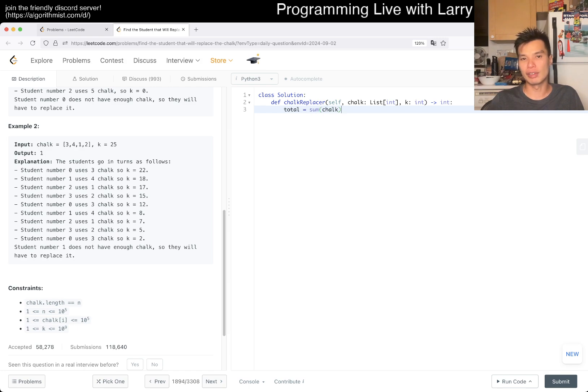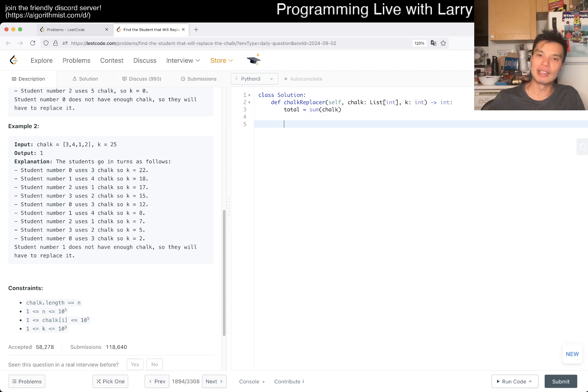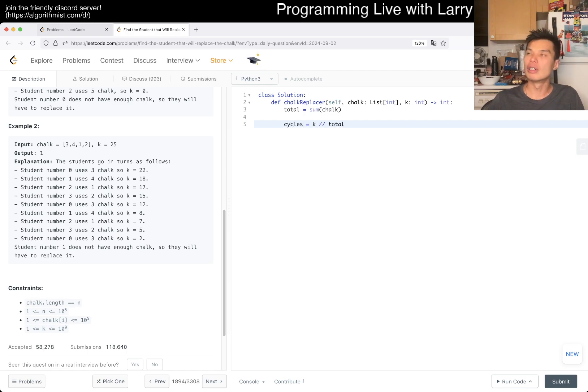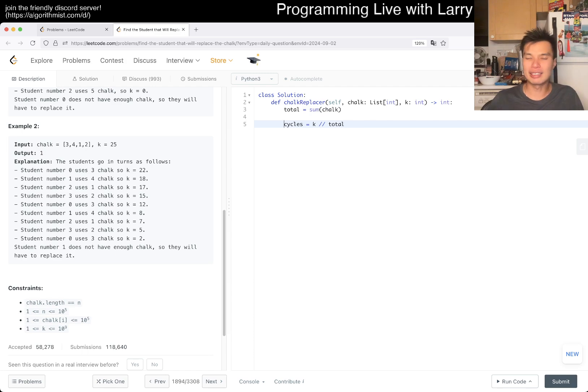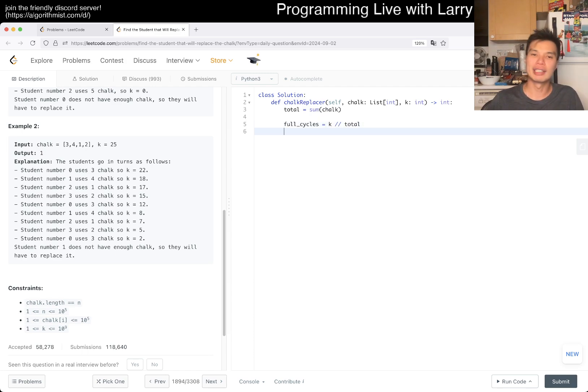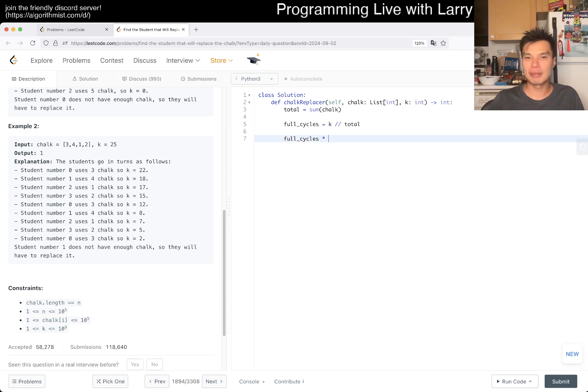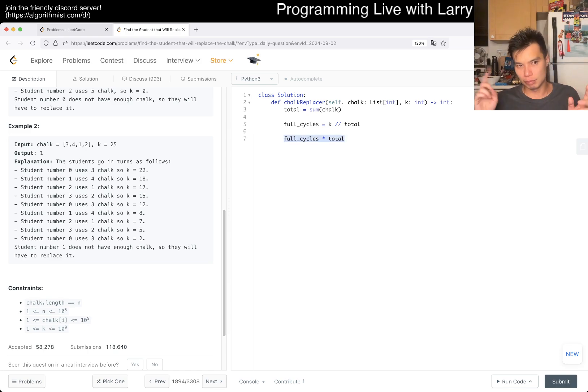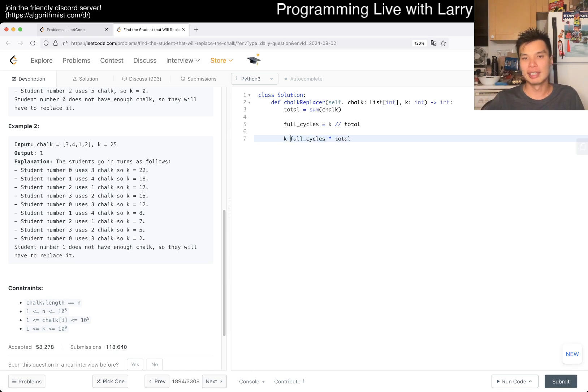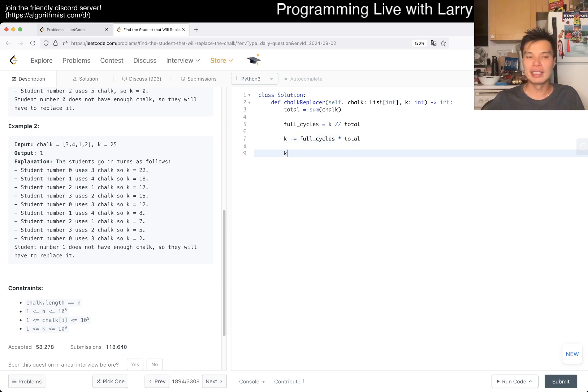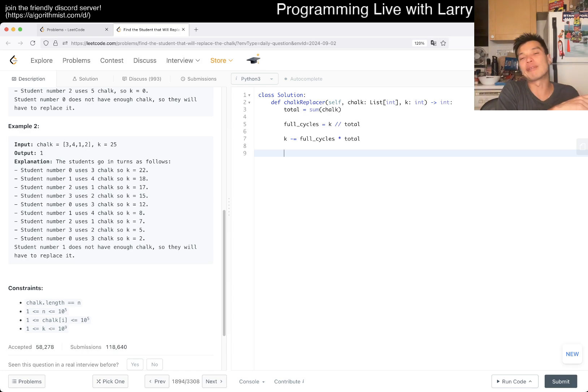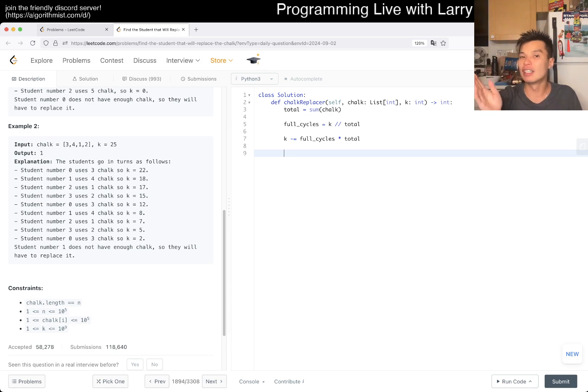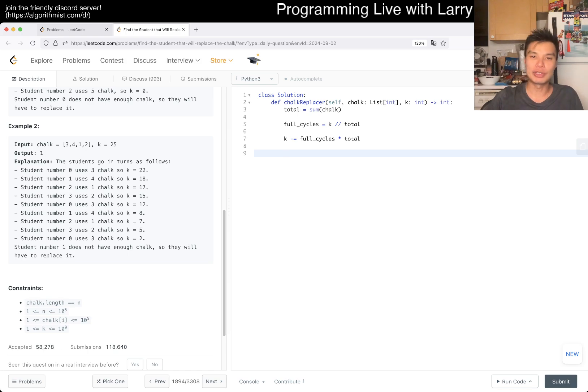Here, total equals the sum of chalk for a cycle. The thing you can think about is that cycles equals k divided by total. This is for cycles. Then you can say, okay, cycles times total is the number of things that you care about for each loop, so we can just subtract it. Then now you have k_left. Now you just have to go one more pass, which is probably not a full cycle.